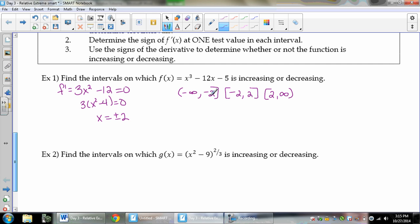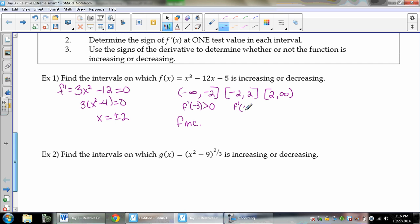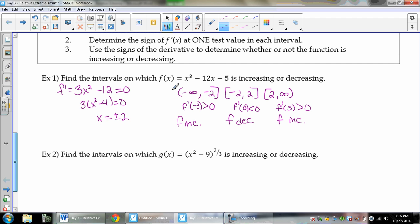From negative infinity to negative 2, f prime has the same sign the whole time. Testing f prime of negative 3: 3 times (9 minus 4) equals positive 15 — so f prime is greater than 0, and f is increasing on that interval. From negative 2 to 2, testing f prime of 0: that gives negative 12 — f prime is less than 0, so f is decreasing. From 2 to infinity, f prime of 3 gives the same result as f prime of negative 3 — positive — so f is increasing. So f increases on negative infinity to negative 2 and on 2 to infinity, and decreases from negative 2 to 2.